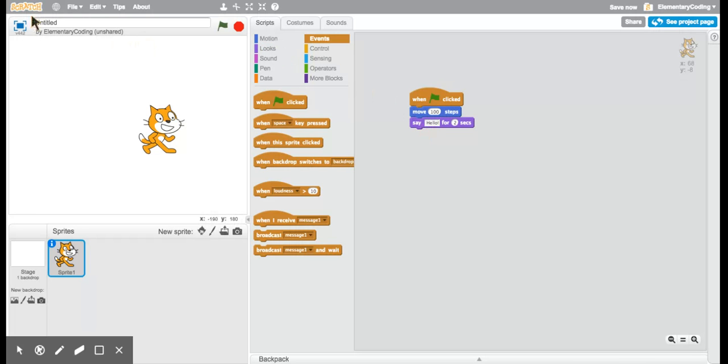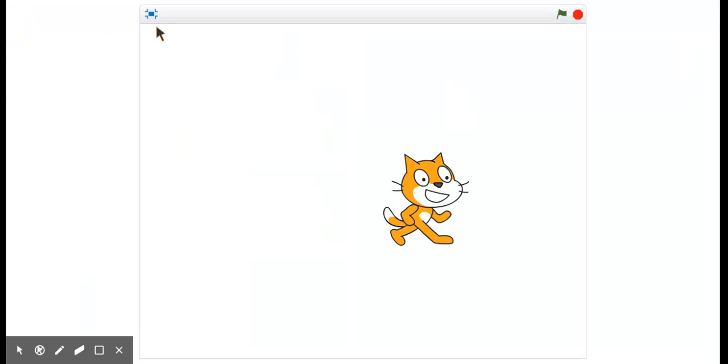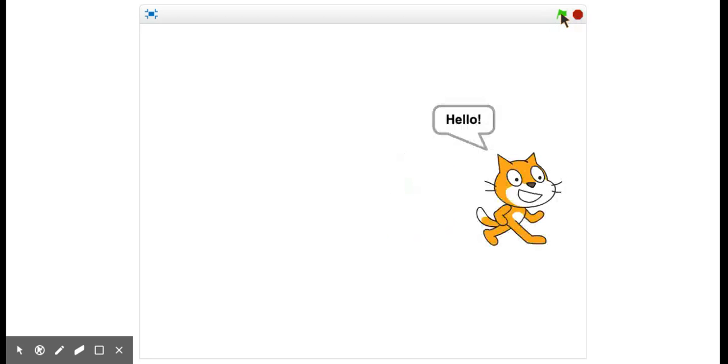Let's go to the main stage and see what happens. I'm going to click on the green flag now. Awesome.